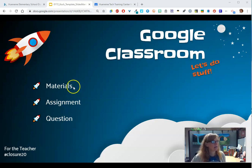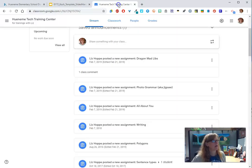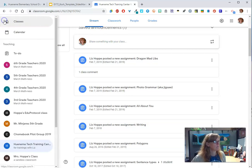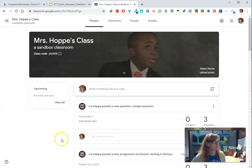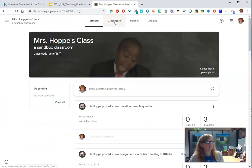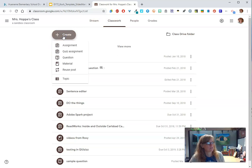So let me show you all three of them. We're gonna look at what they call materials, assignment, and adding a question, which you might know is one of my favorites. I'm gonna come back to my classes and go to my fake class. When you go to classwork, you have a lot of options to create.